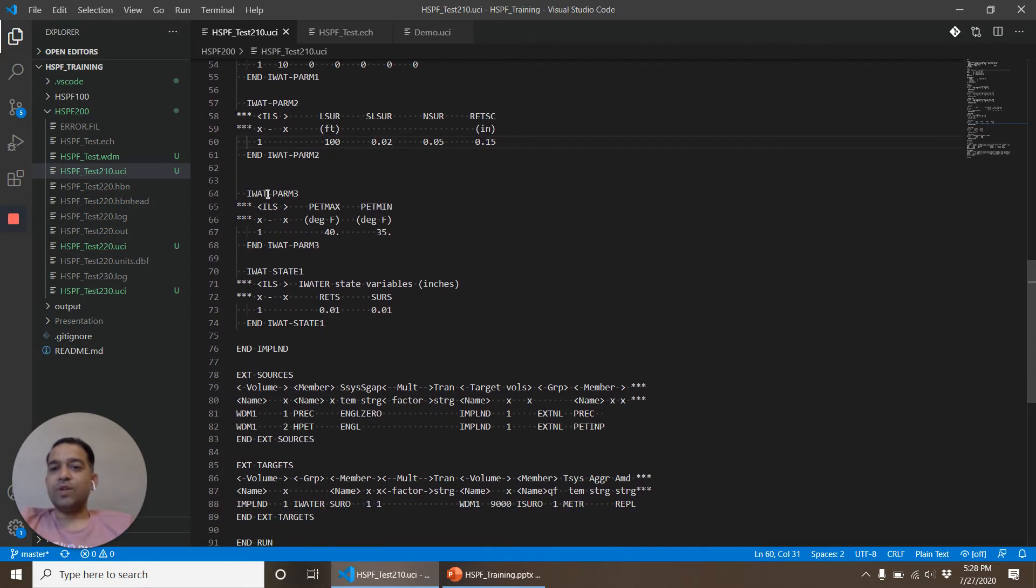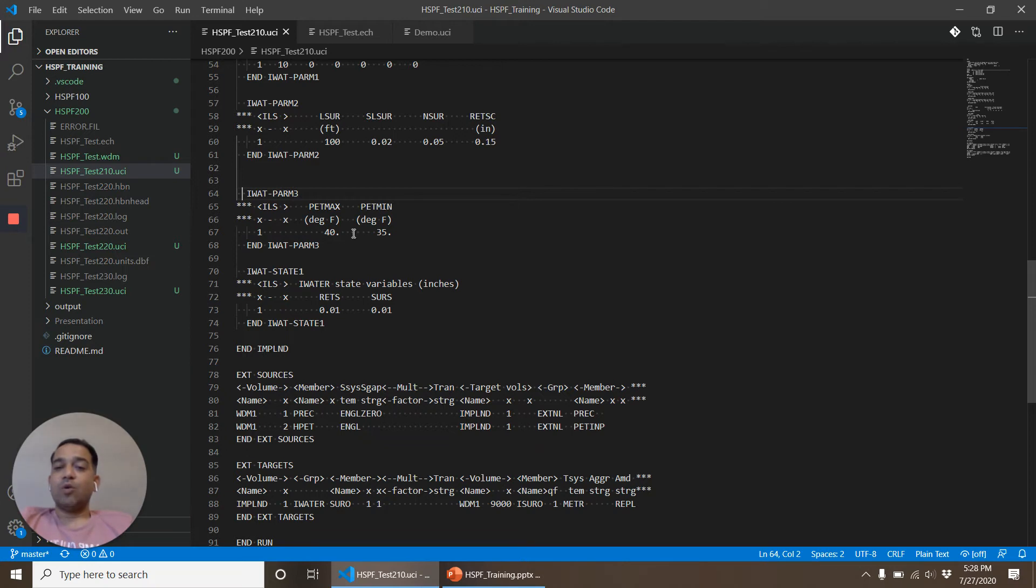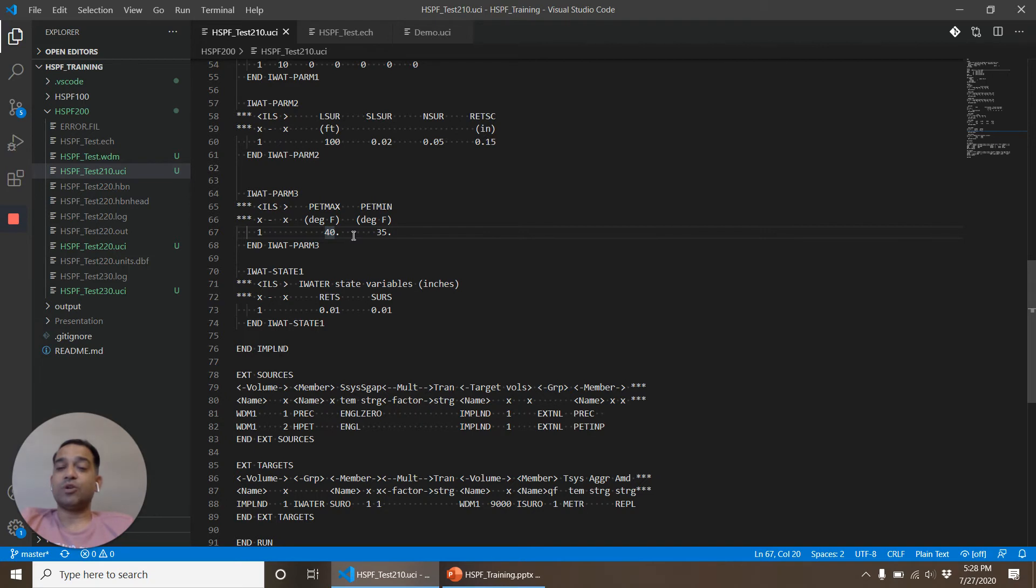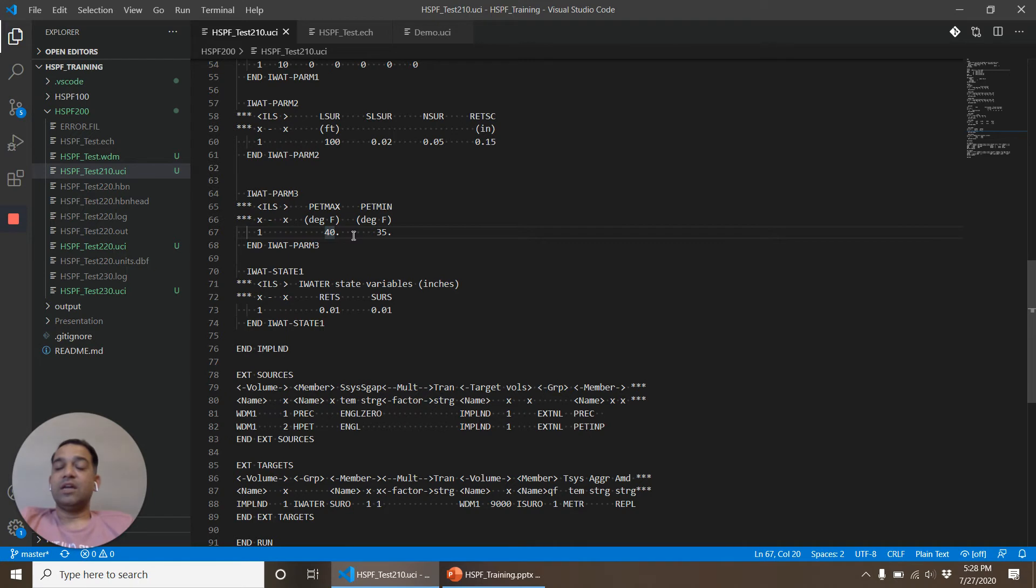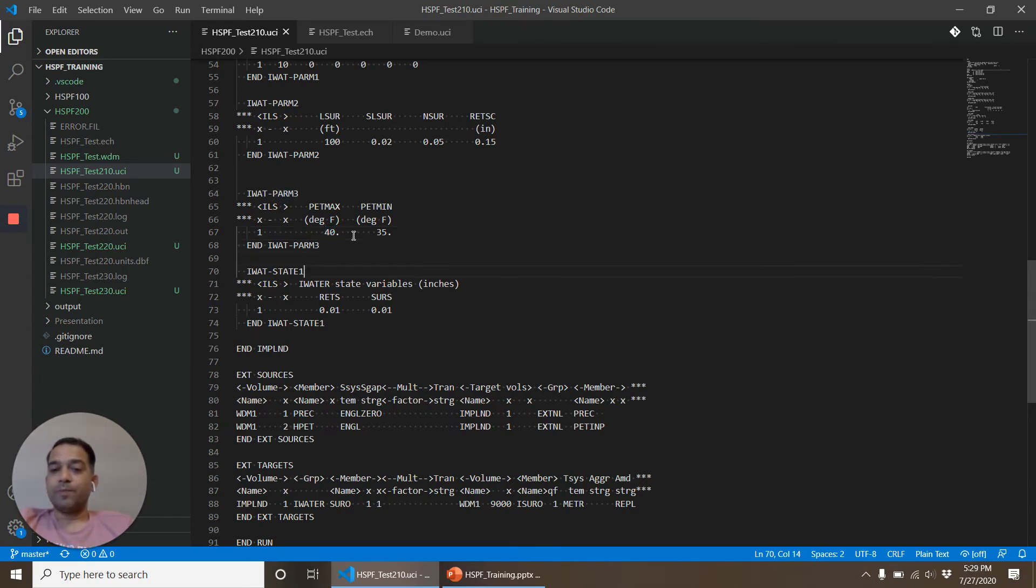Moving on we have another parameter table IWATPARM3. IWATPARM3 is PET max, PET min, that means when the air temperature goes below 40 degrees Fahrenheit the potential evapotranspiration is reduced and when it goes below 35 degrees Fahrenheit it is stopped. It is useful when you are doing snow simulation. It can control the amount of water lost to the atmosphere.